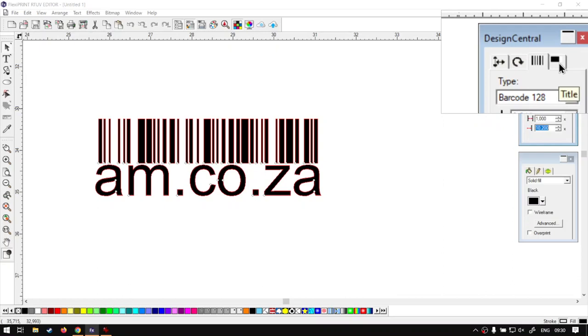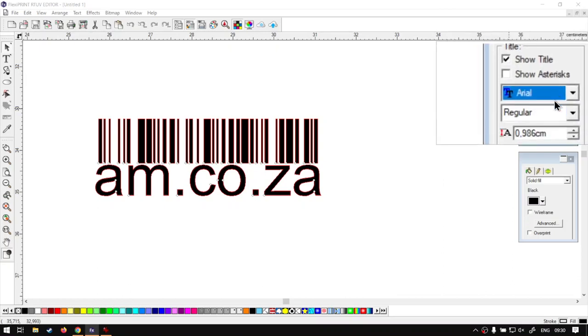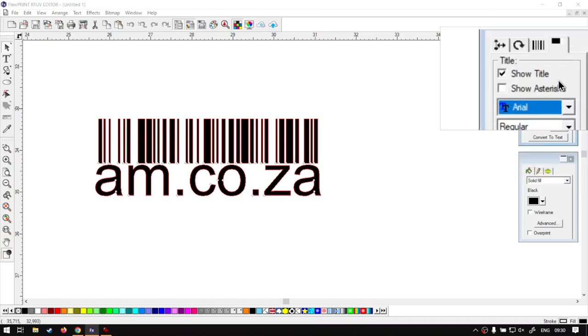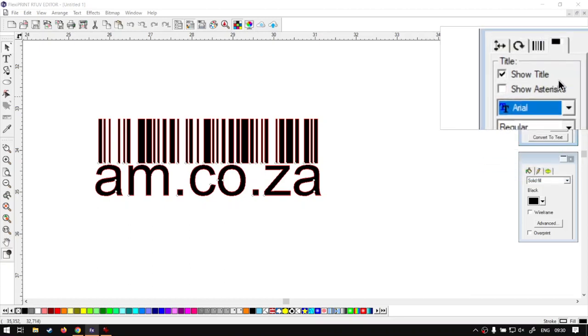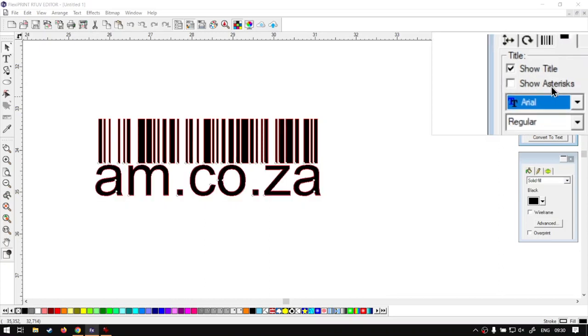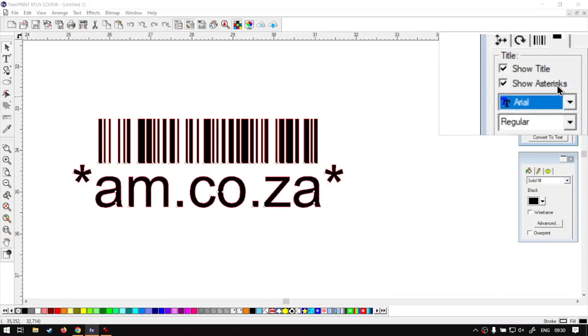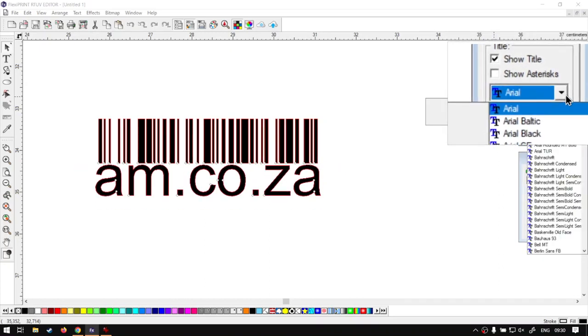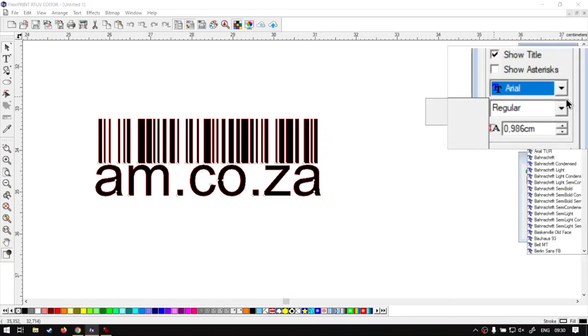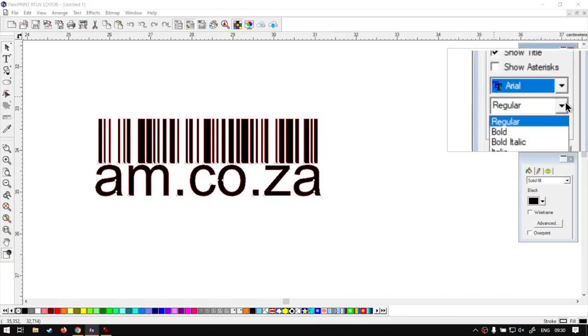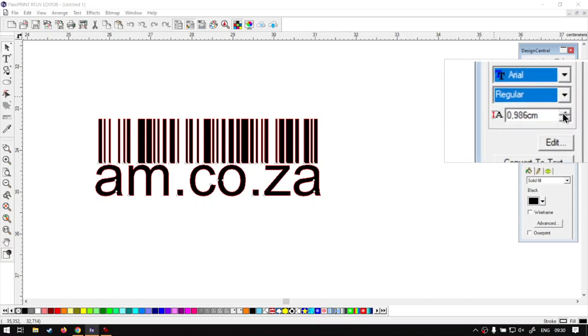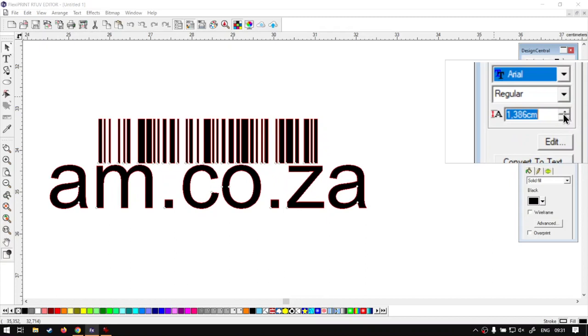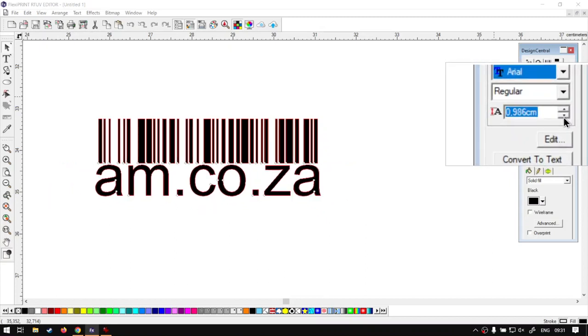Then we've got another tab for the title. This will be your numbers or whatever you wrote under there. You can either hide it, show it, and so forth. You can add some more features. You can change the font type and all of that. And then you can also set the actual font size. So if it is perhaps too big, then you can come here and adjust it till it fits in nice and snugly.